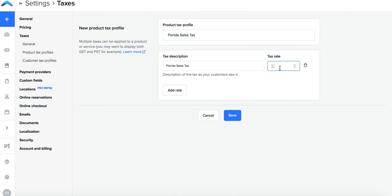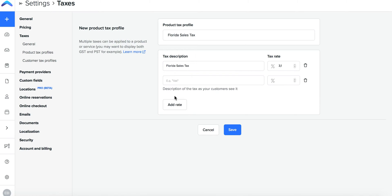Add your tax rate percentage and press save. You can add one or multiple rates to one product tax profile.